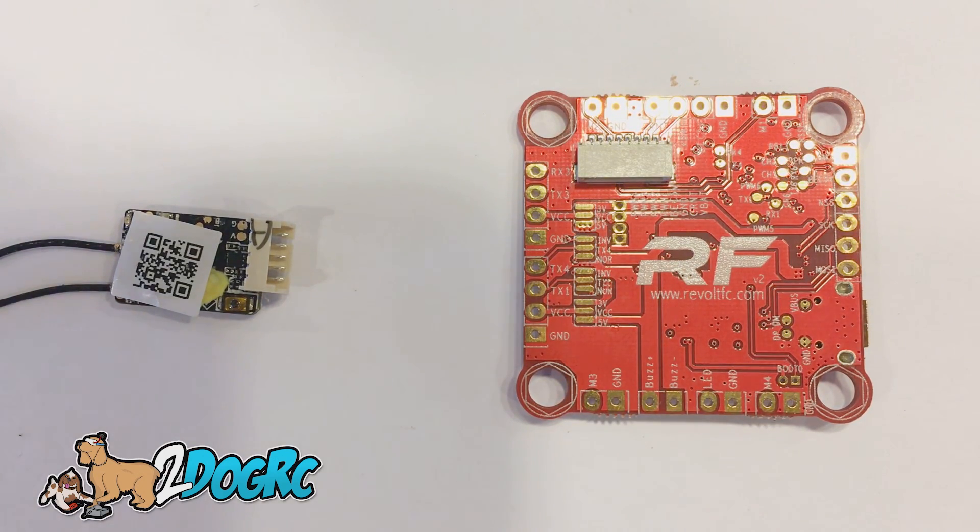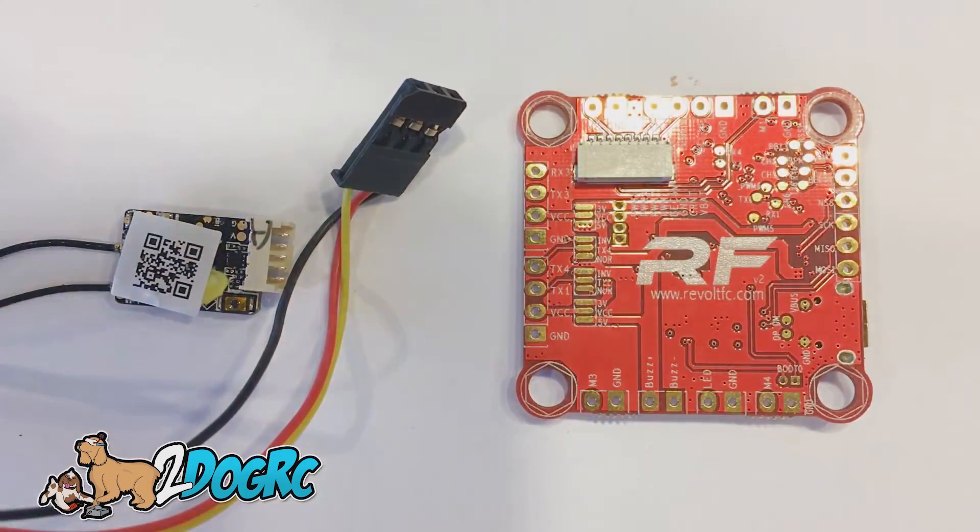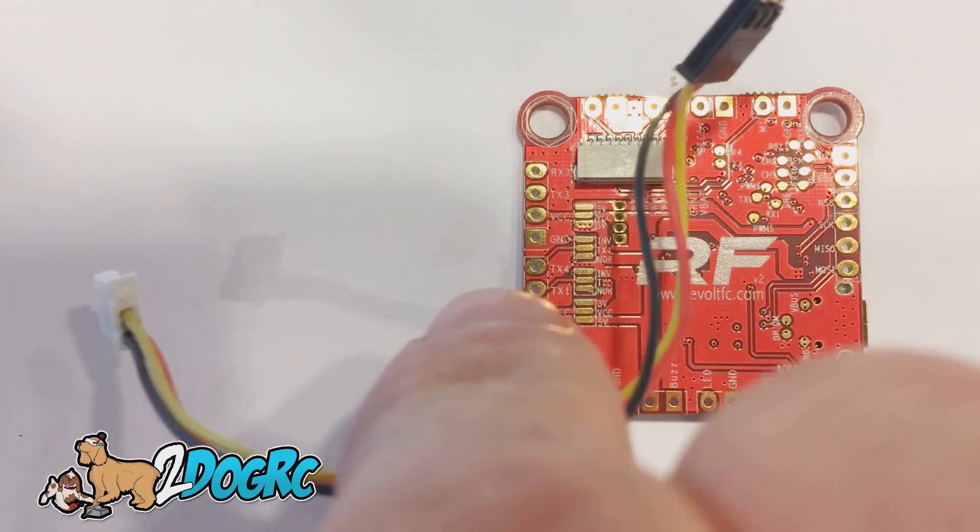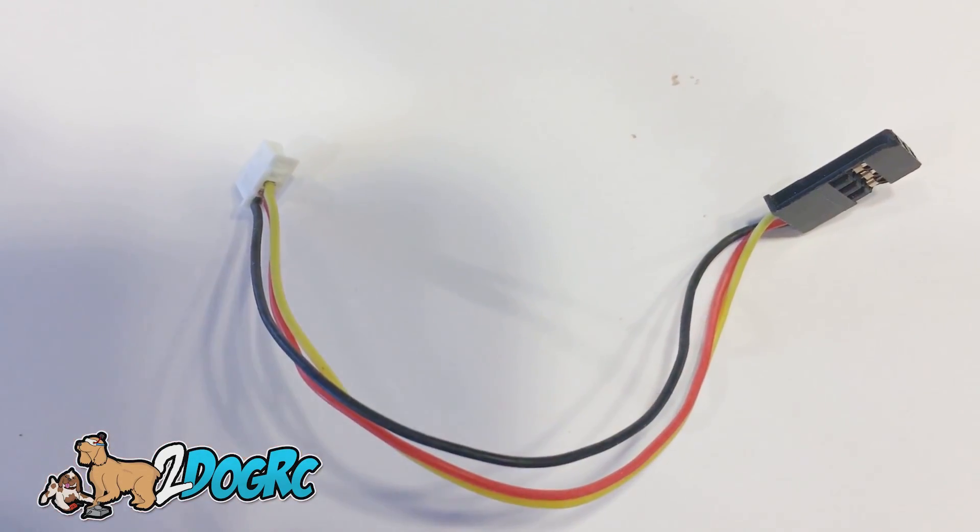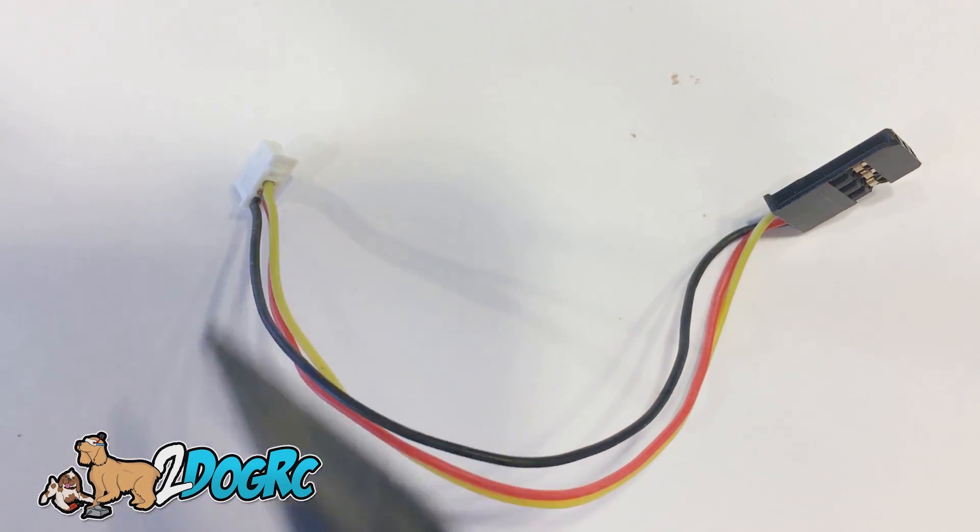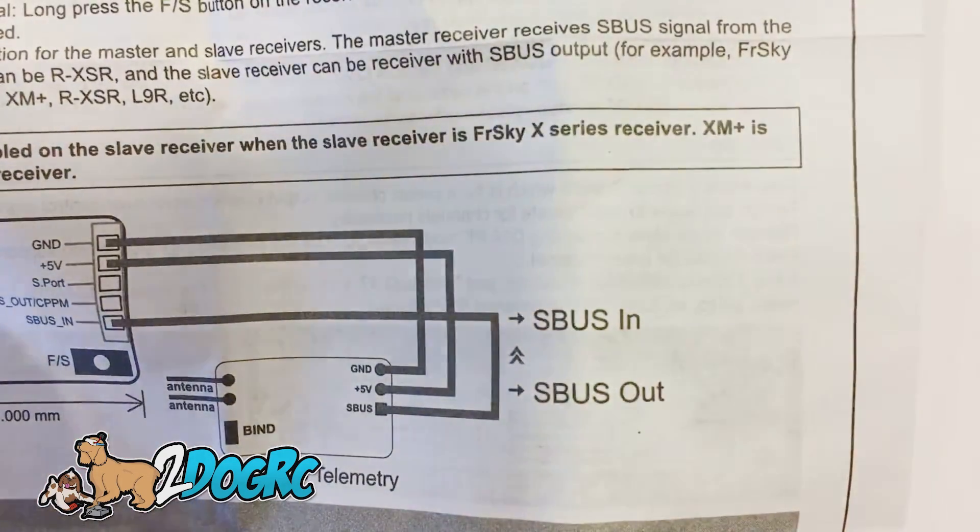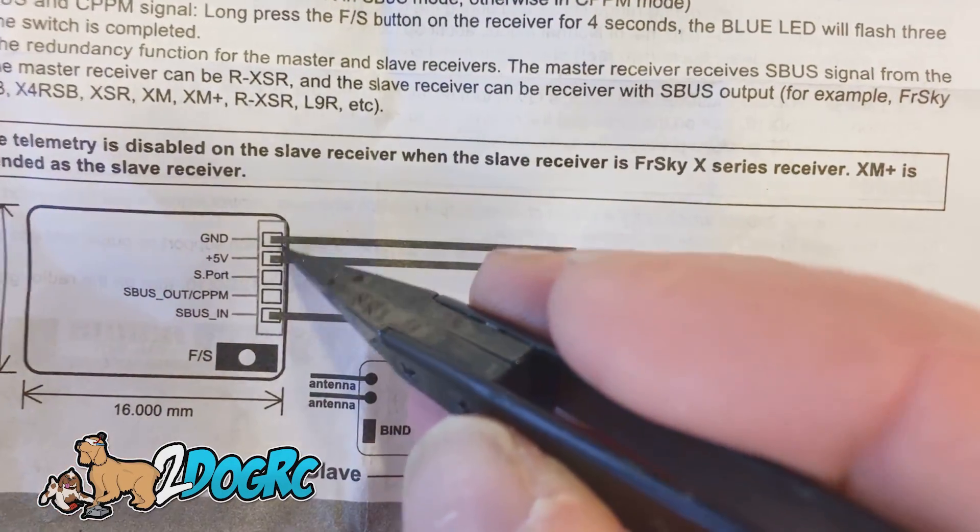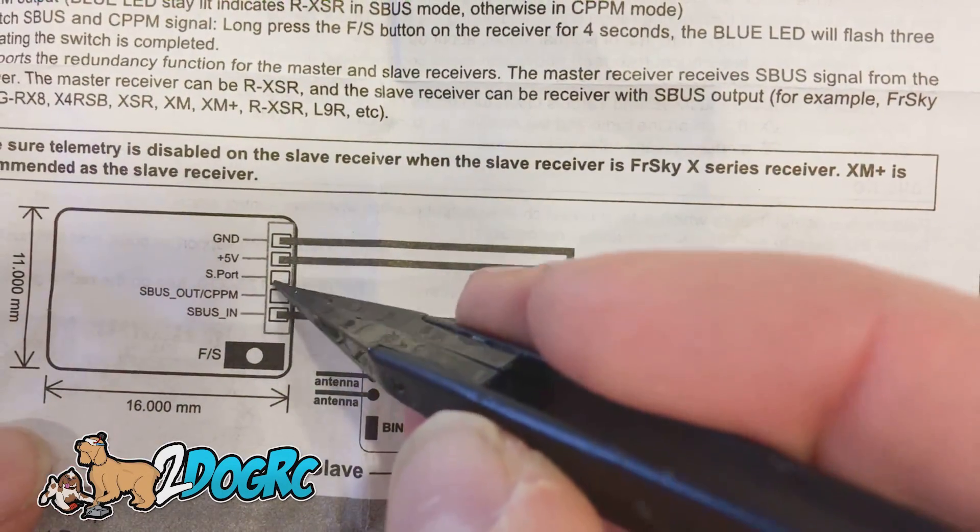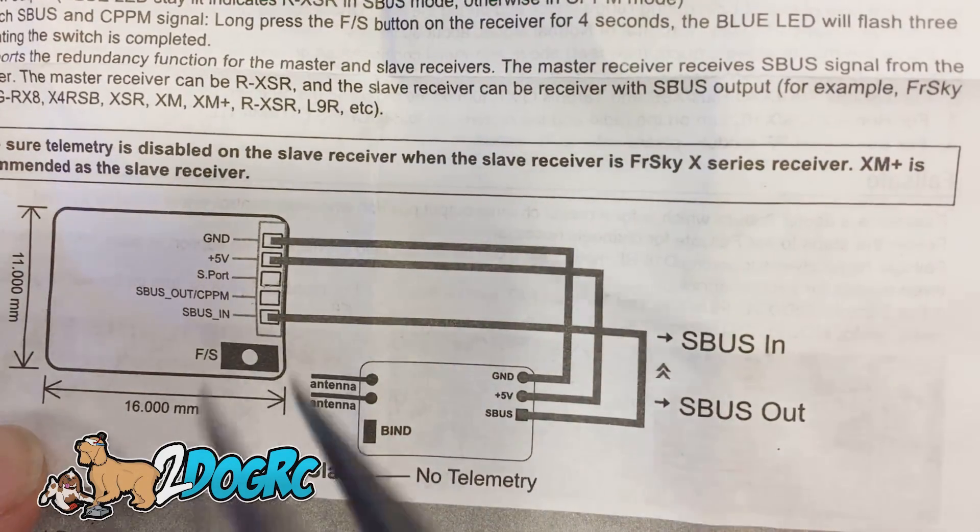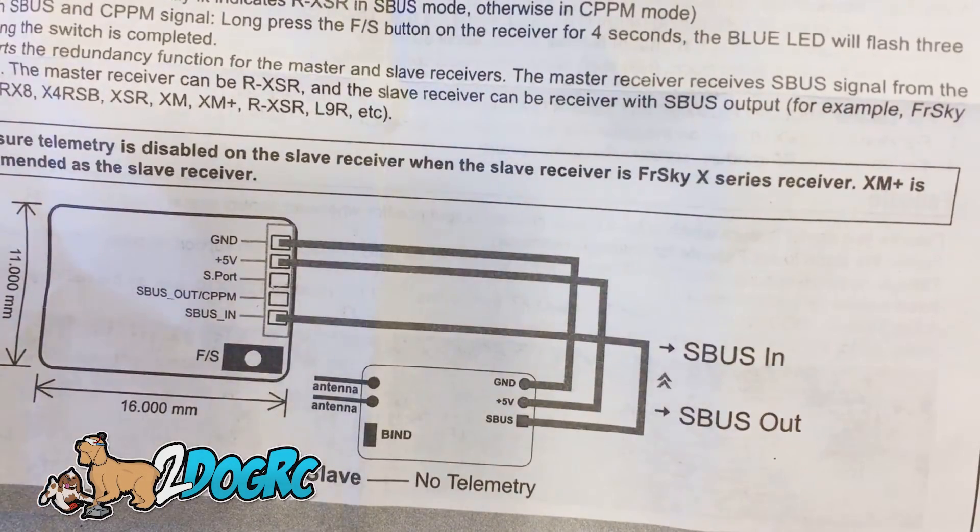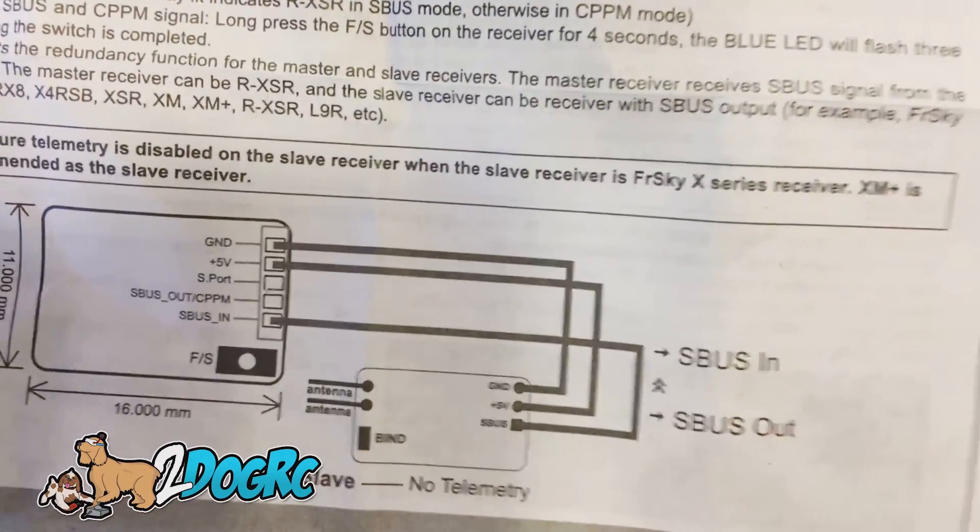But FreeSky tries to mess this up. They included this cable with it, and it's a booby trap. This is a nice little three-prong cable, and you think, oh wow, this is excellent, it's going to go right in there. But it's very misleading, because the first three wires are ground, 5V, S-Port, S-Port, not S-Bus out. So you actually can't really use this cable.